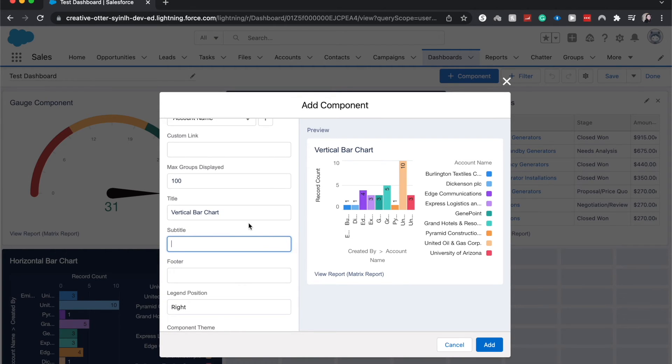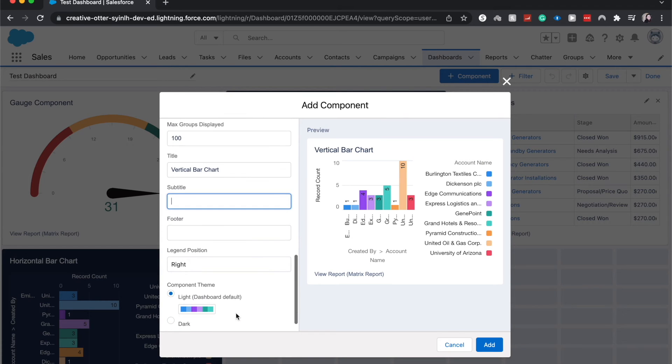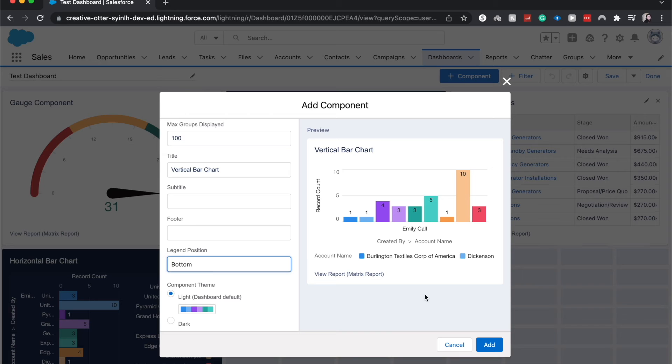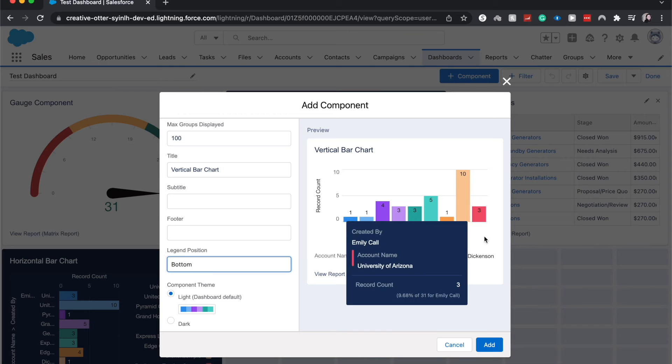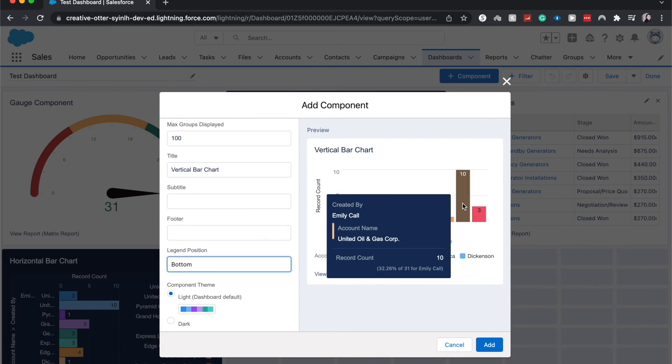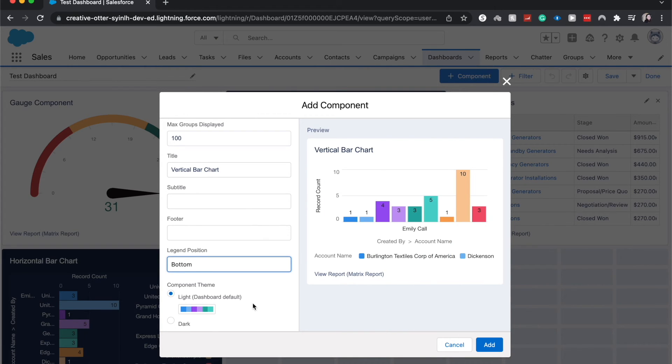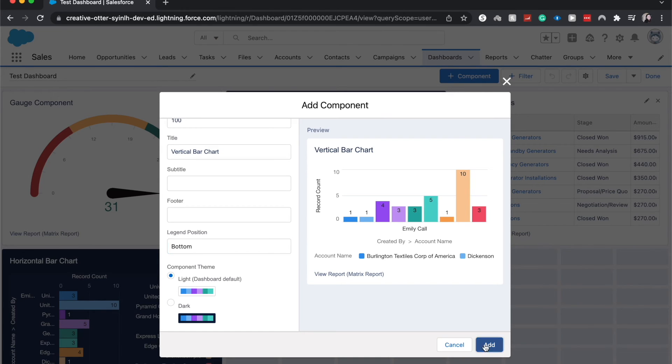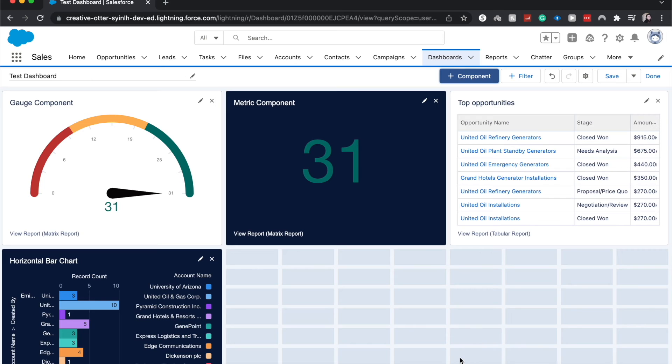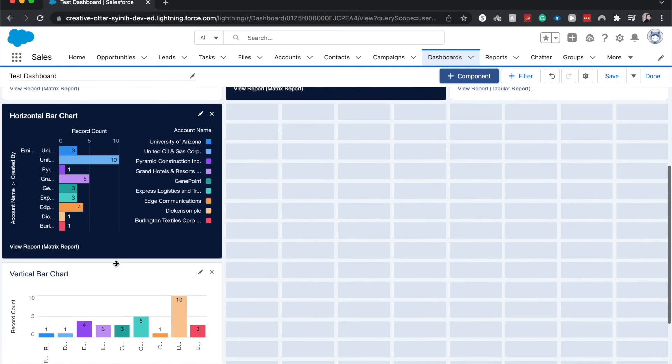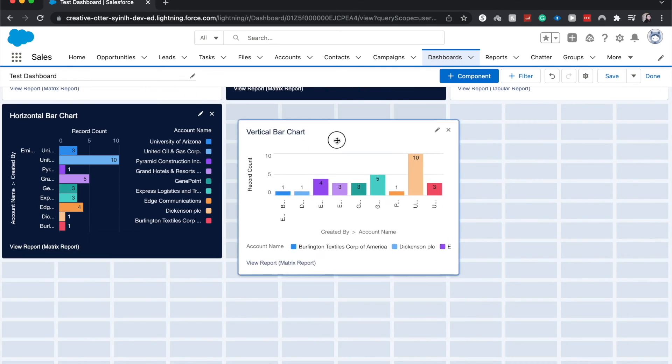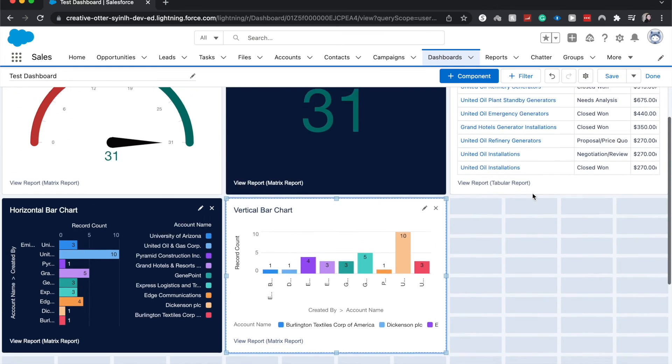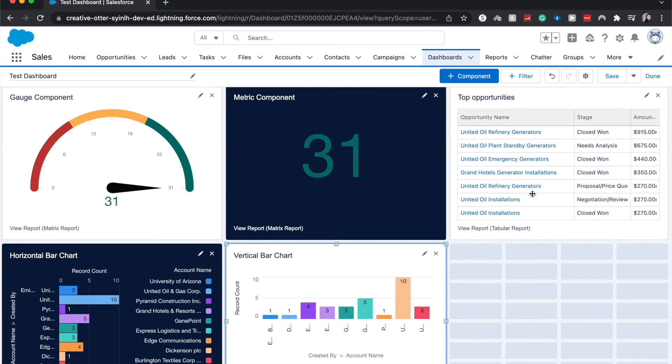We can change around the legend position. If I wanted to put it on the bottom to have the numbers viewed a little bit better, you can do that. And then we can change the theme from light to dark or dark to light. Click add. Then it looks like it's hiding from me. We can move this around and we can put this wherever we want within our dashboard. I'm going to click save.